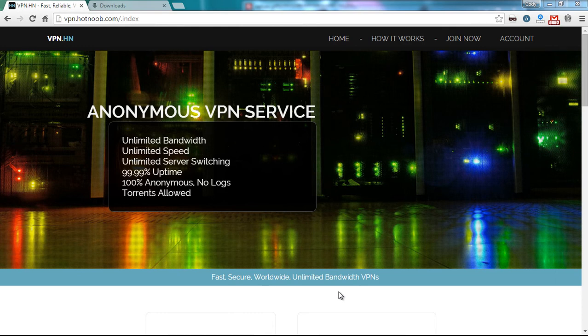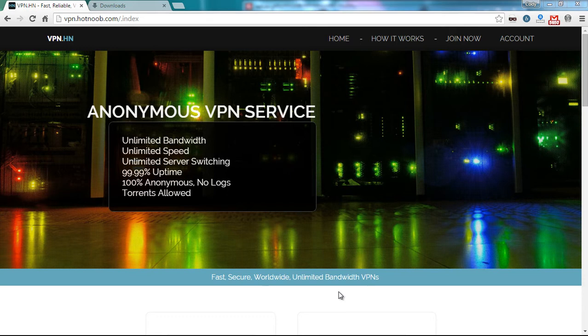Hi there, Hot Noob here. In this video, I'll be showing you how to connect to VPNHN Virtual Private Network using SSTP on a Windows 7 computer.